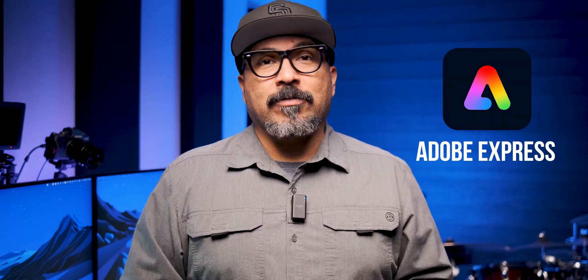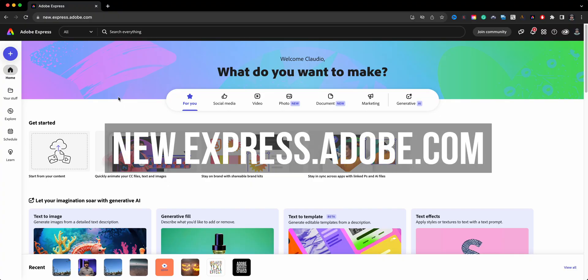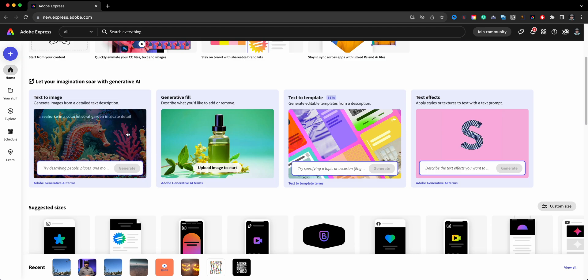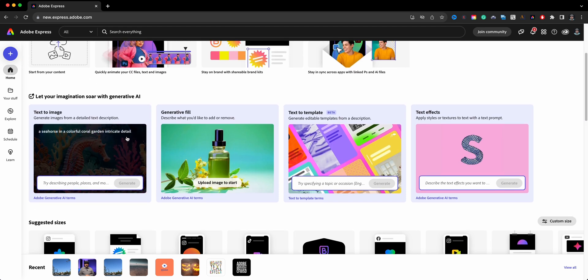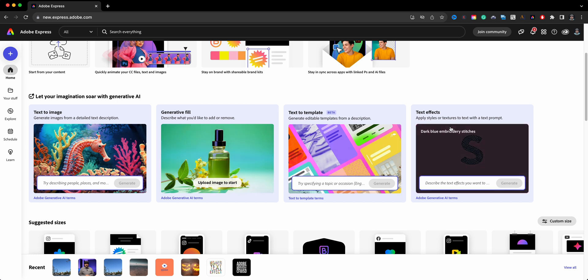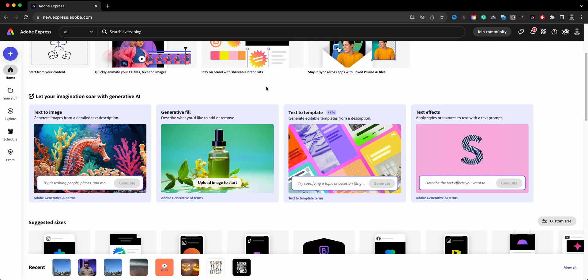Here we are at the home screen of Adobe Express. To begin our generative fill, we'll just scroll down here to see all the different AI options: text to image, generative fill, text to template which is new, and text effects.